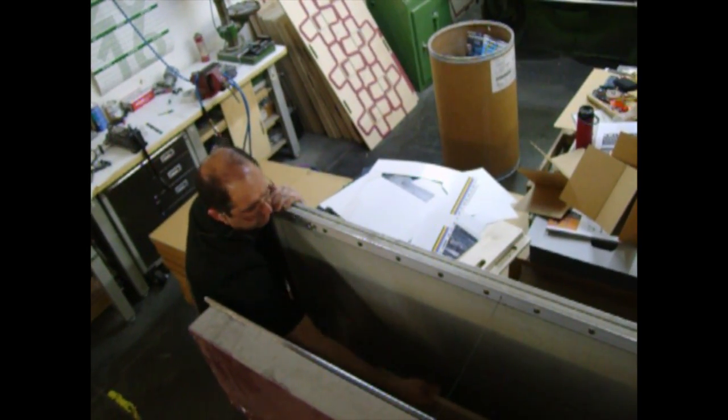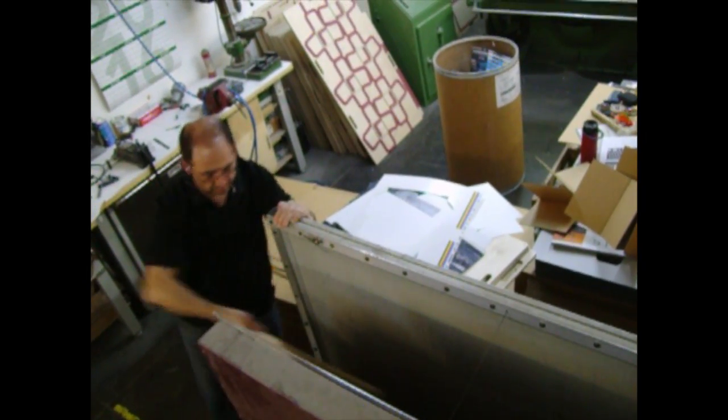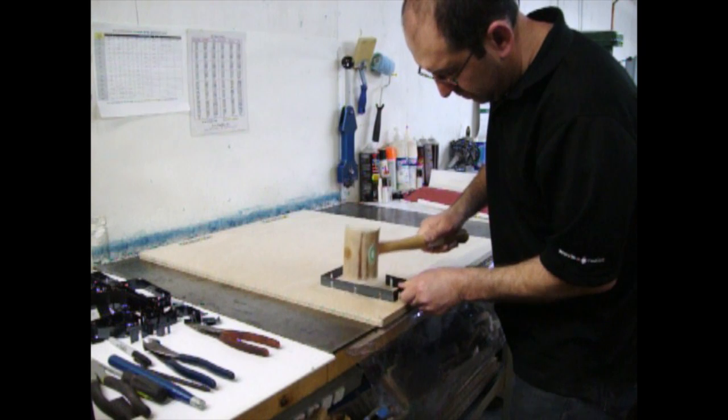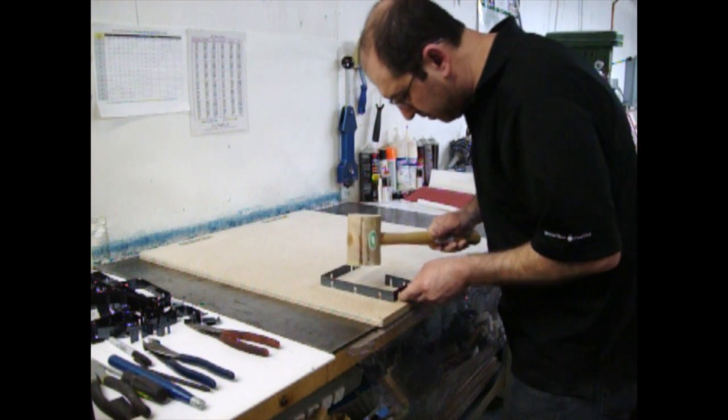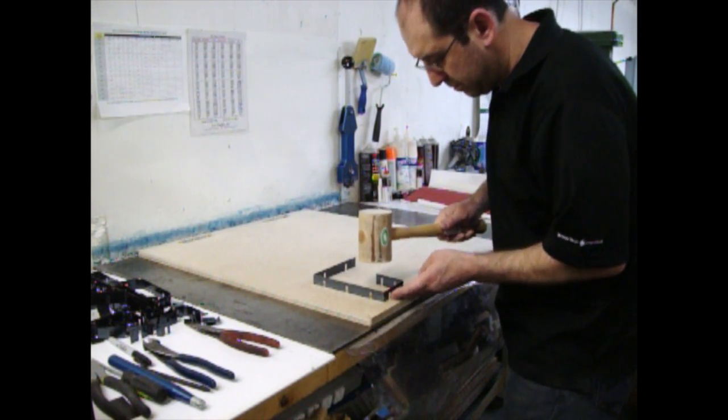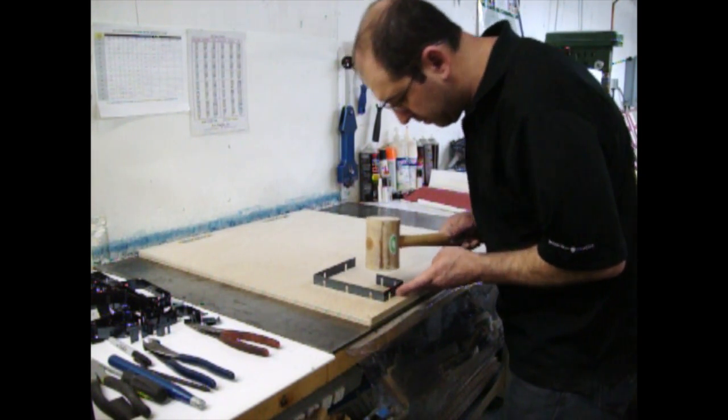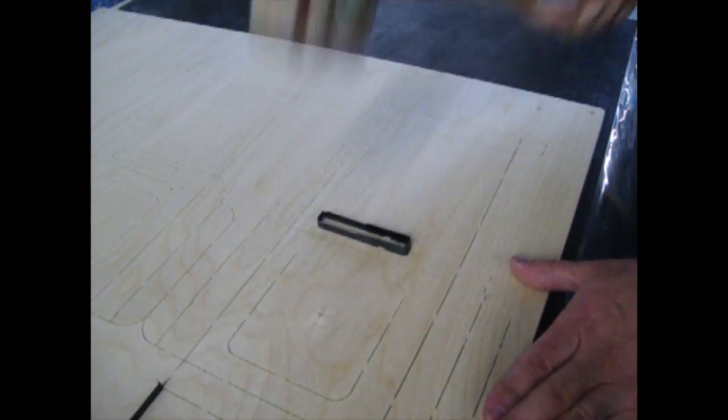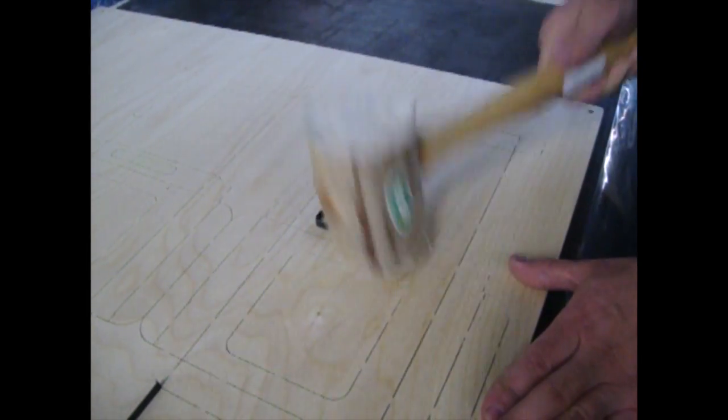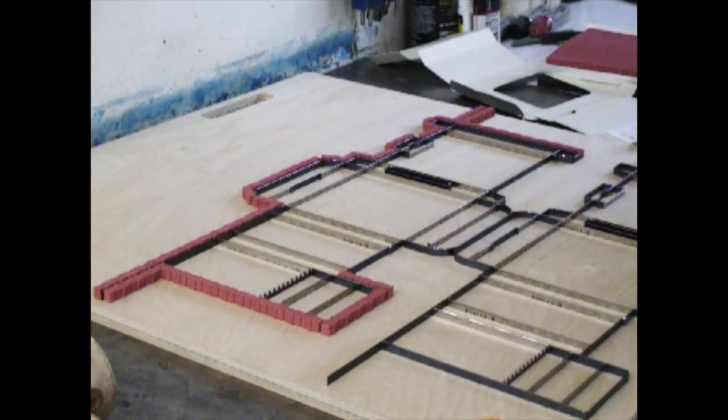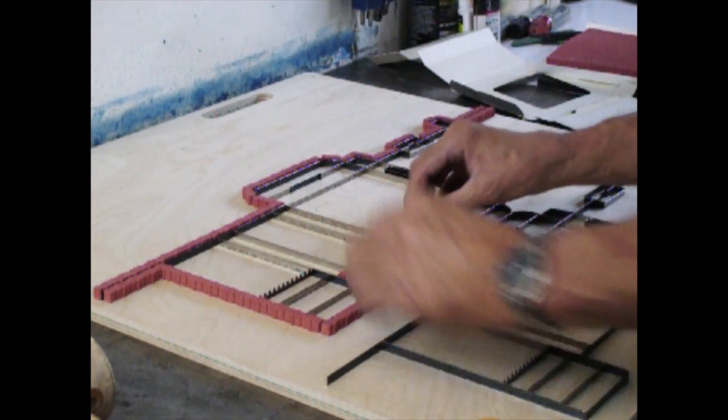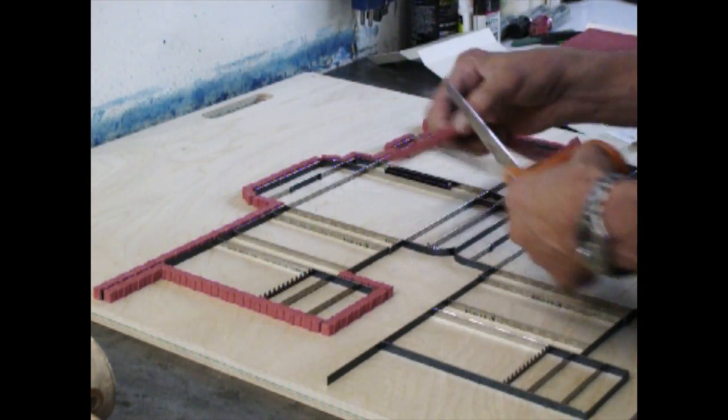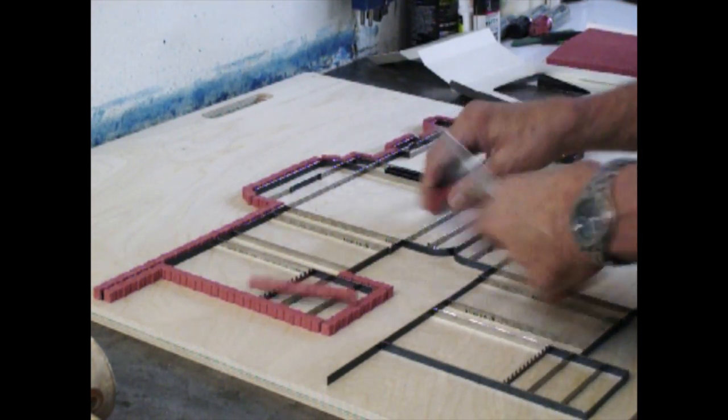After about 30 minutes, the die board is removed, and the operator begins hammering in the metal rules. Now the operator places releasing rubber around the die cuts.